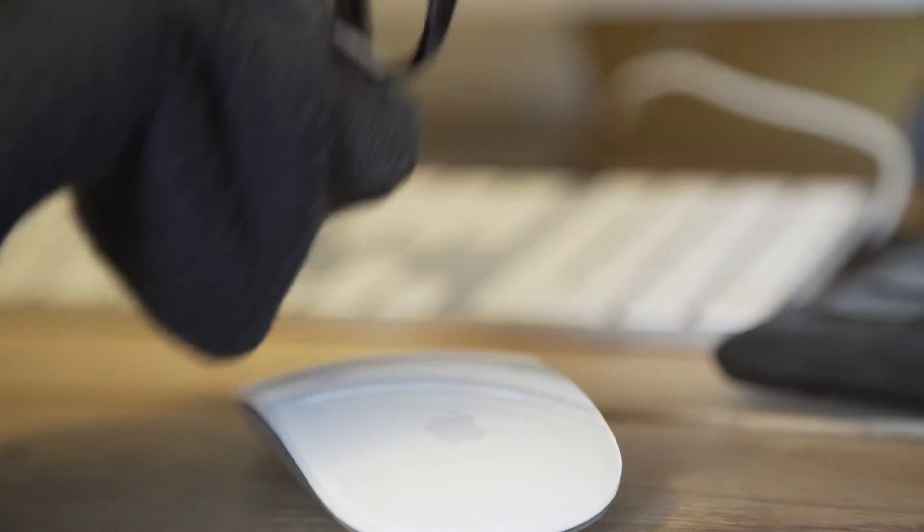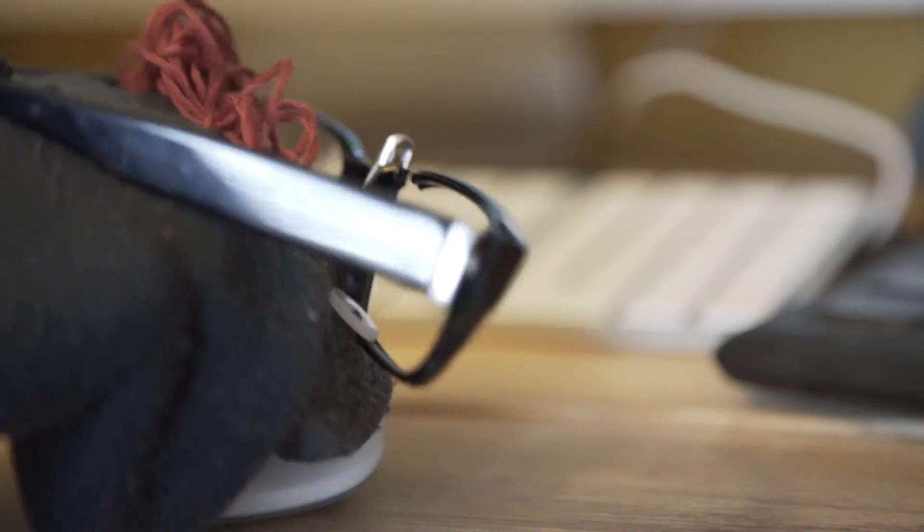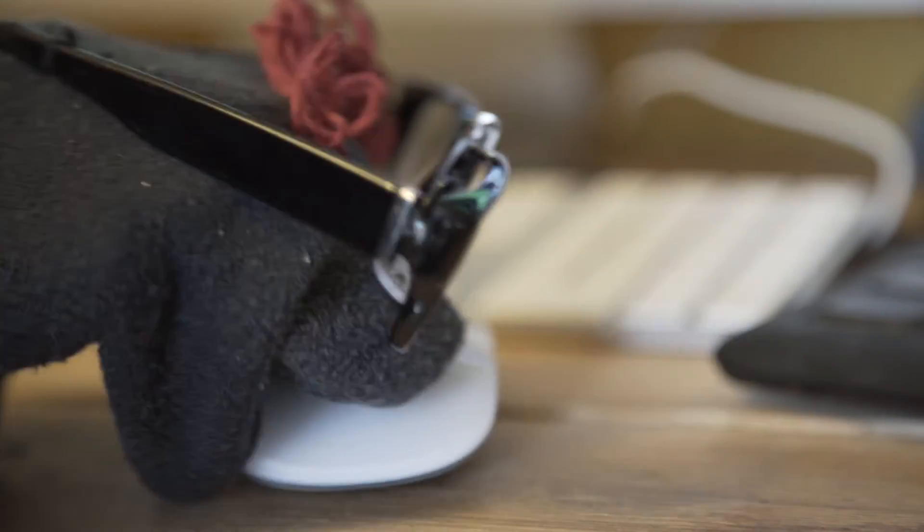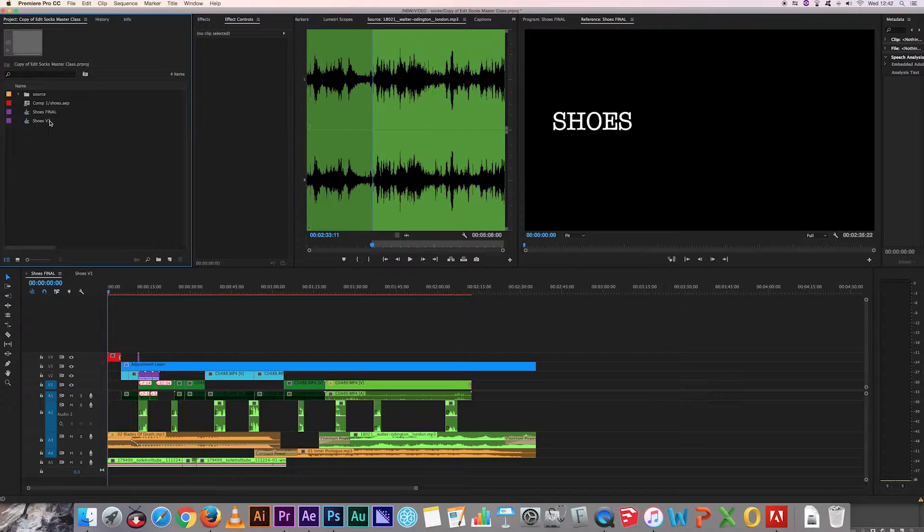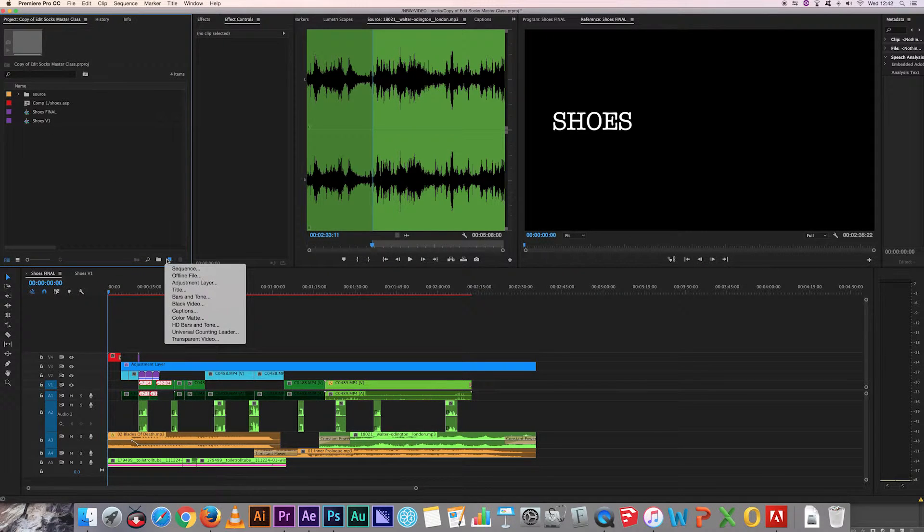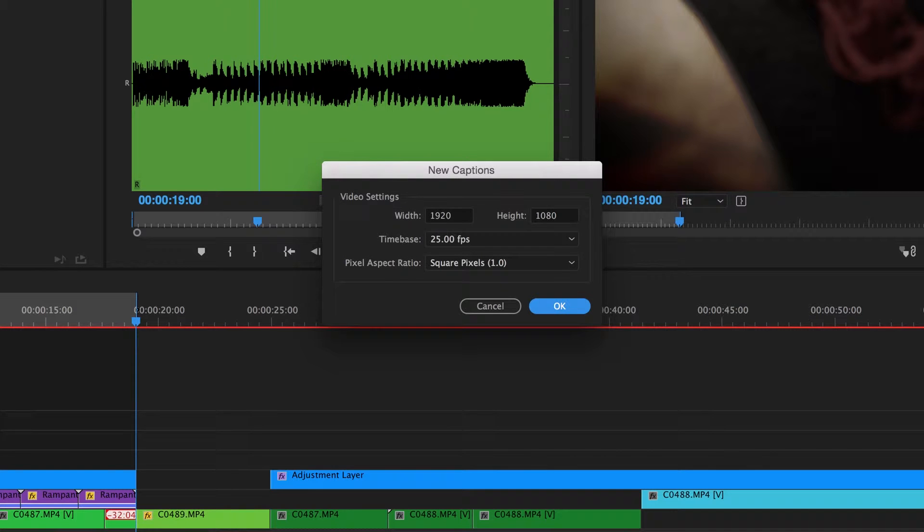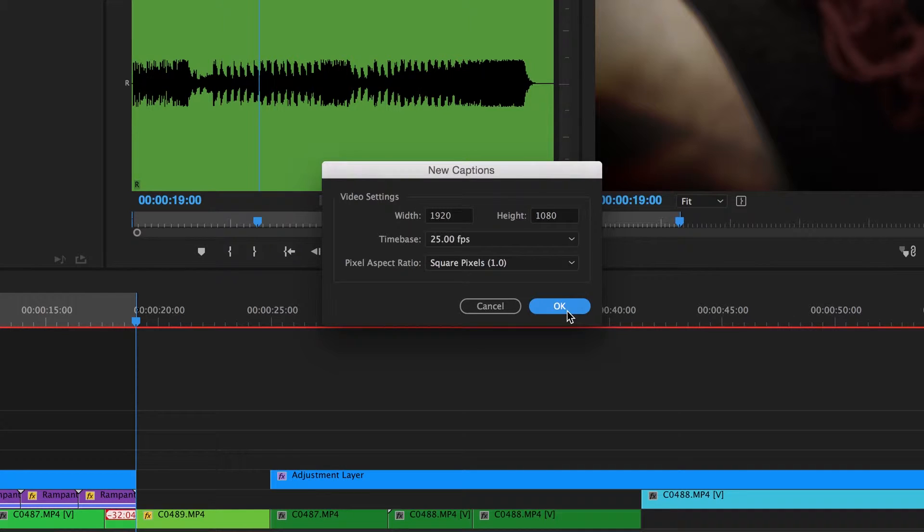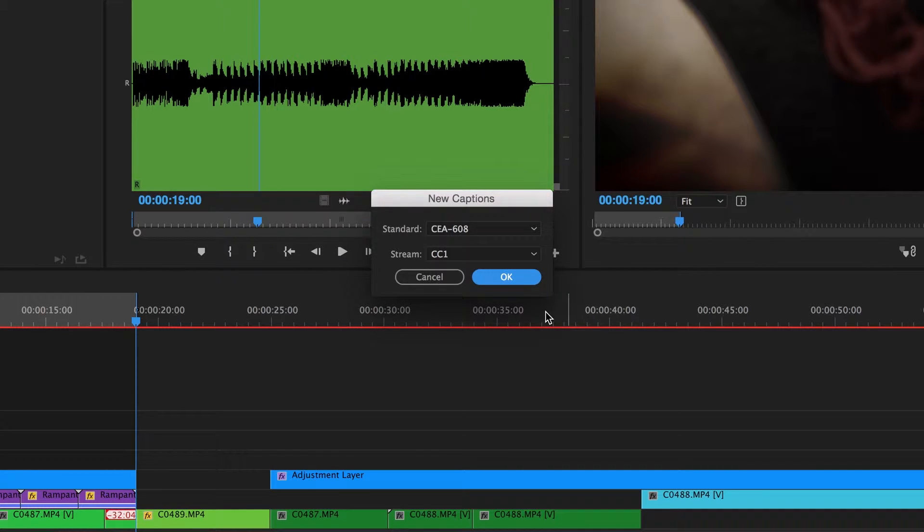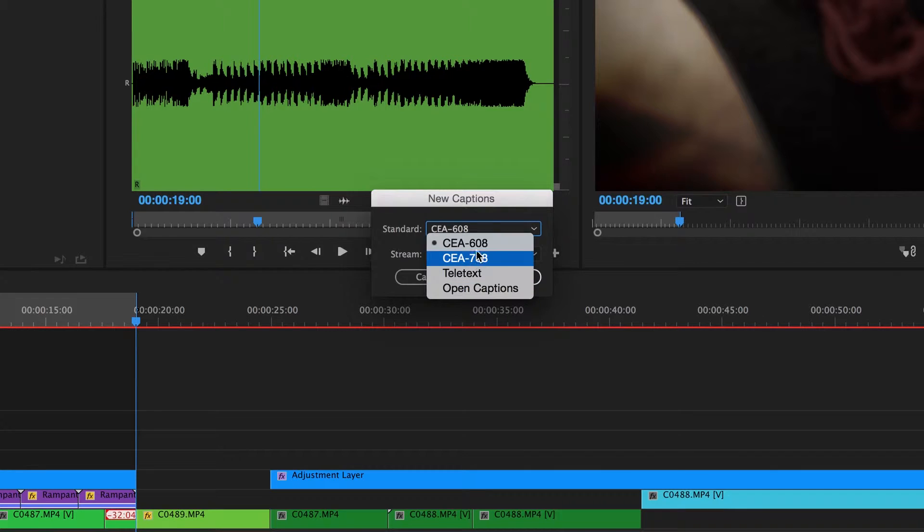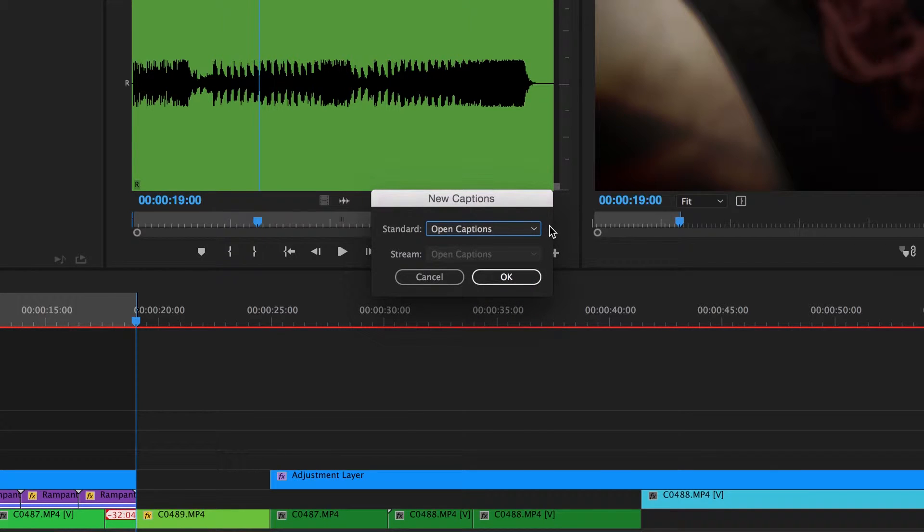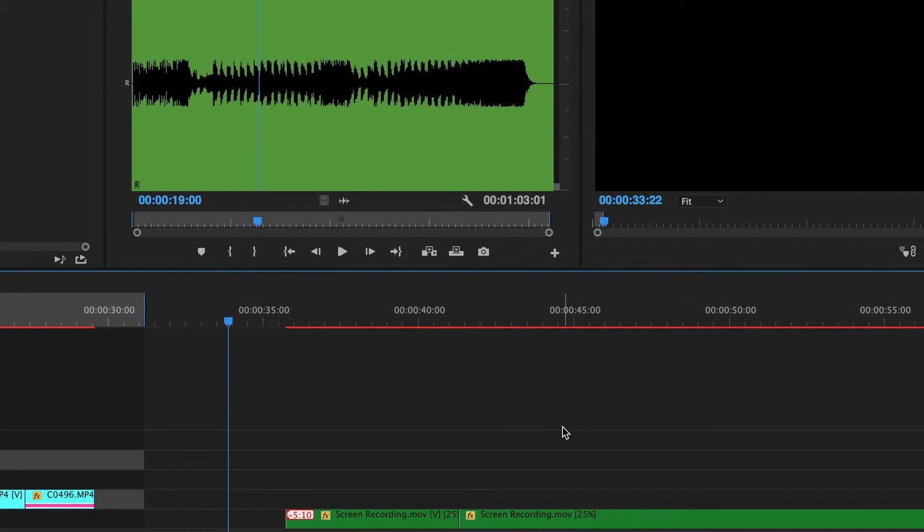The first thing to do is create a new caption object and drop it into the timeline. In the project window go down to new item, captions. By default the video settings will be the same settings as your sequence. Go ahead and hit OK and now you'll see you've effectively got two options, open captions or a variety of closed captions. Since we're doing open captions we'll select that and hit OK.